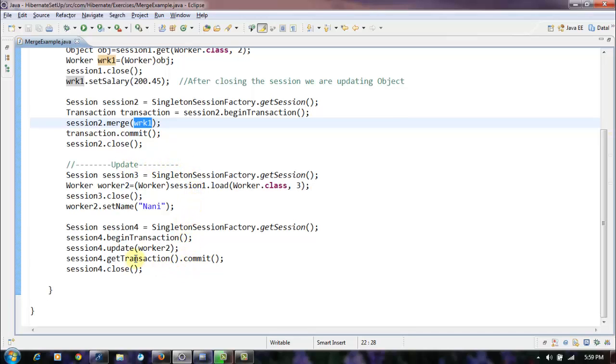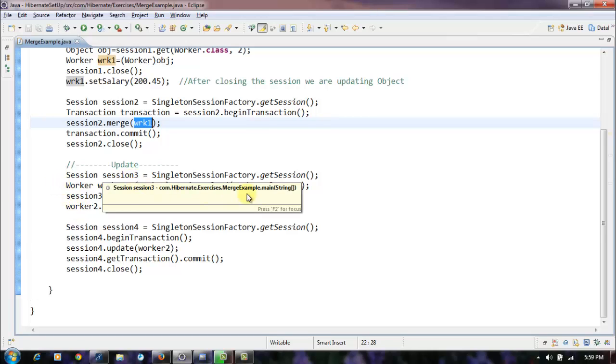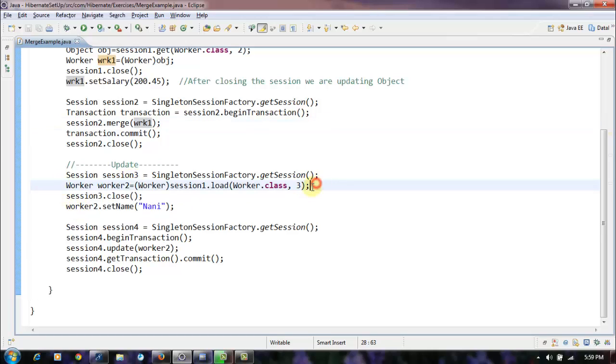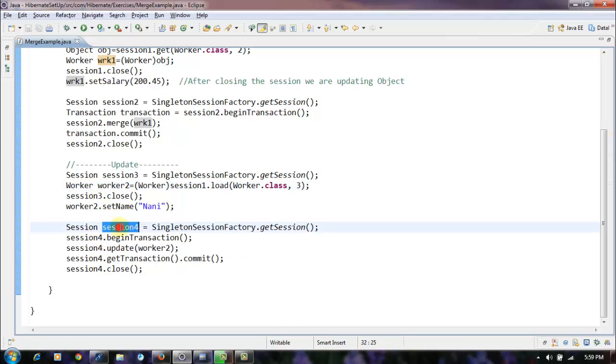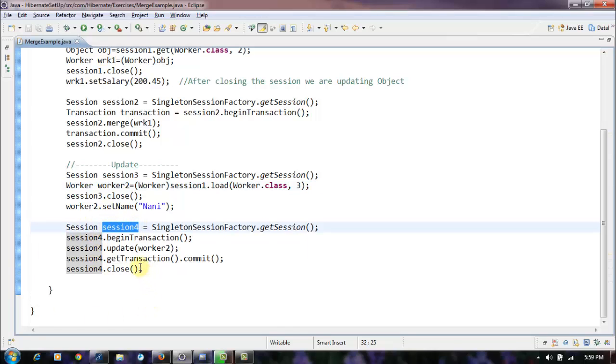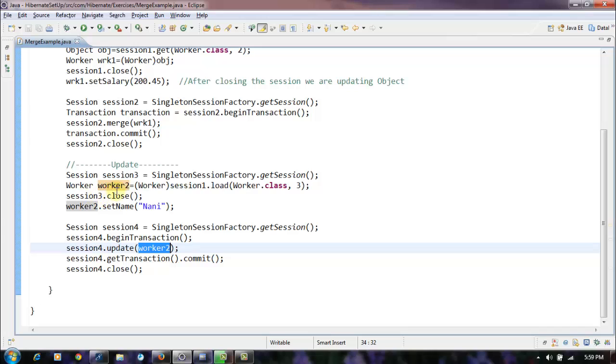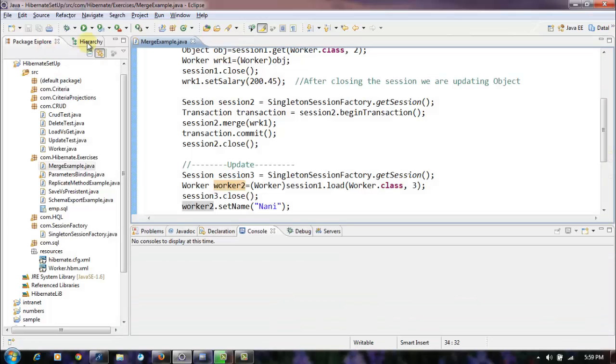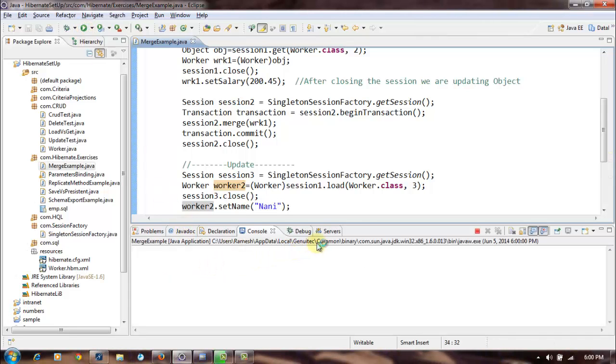We have a session and we are updating the worker object after closing the session, and we have a new session here. We have opened a new session and within this new session we are trying to update the object.